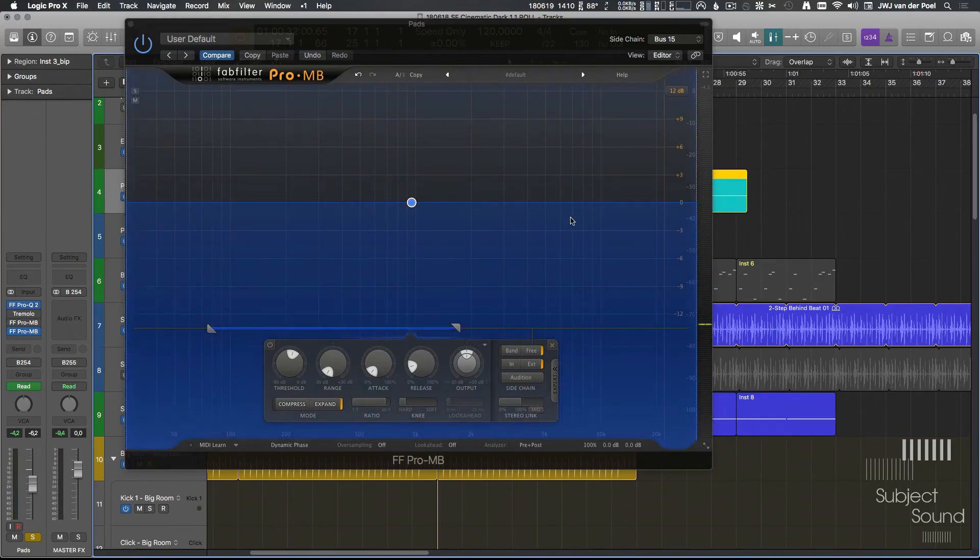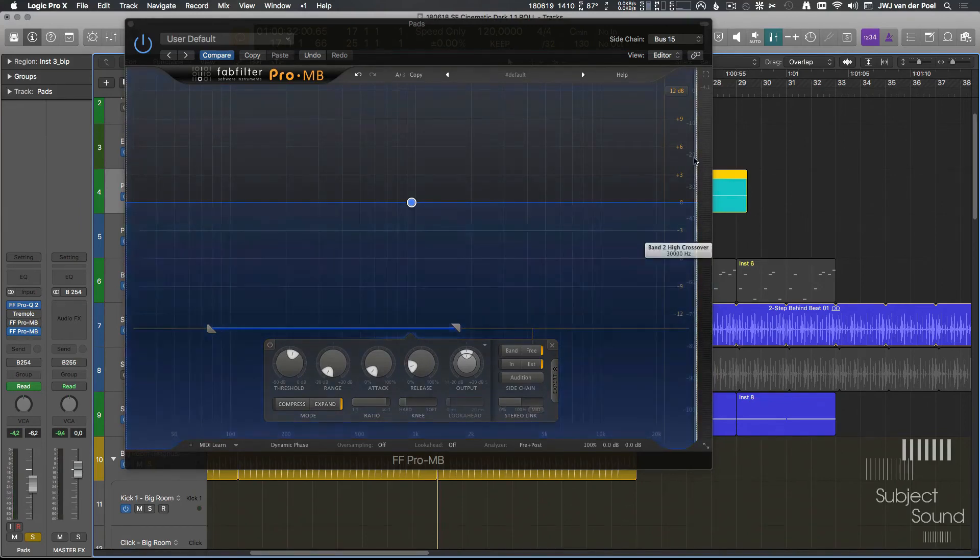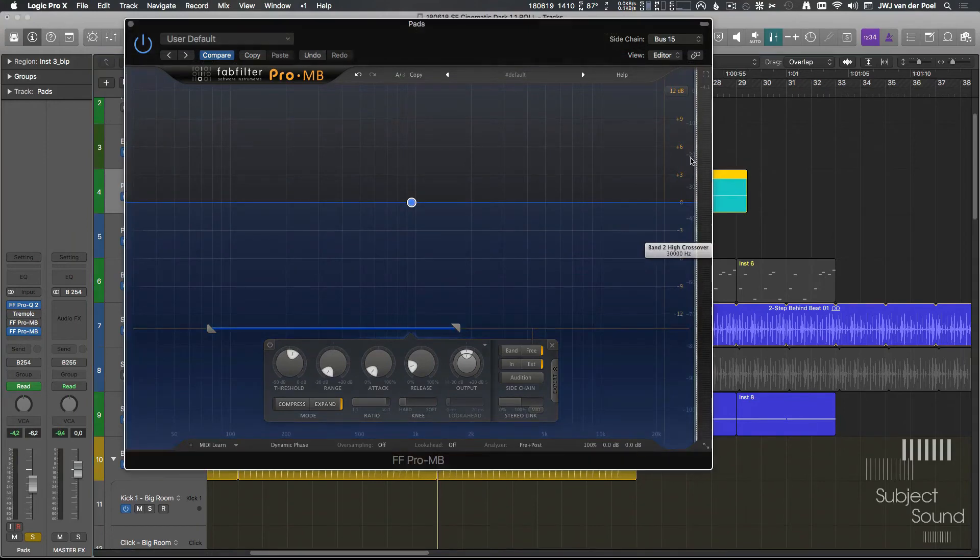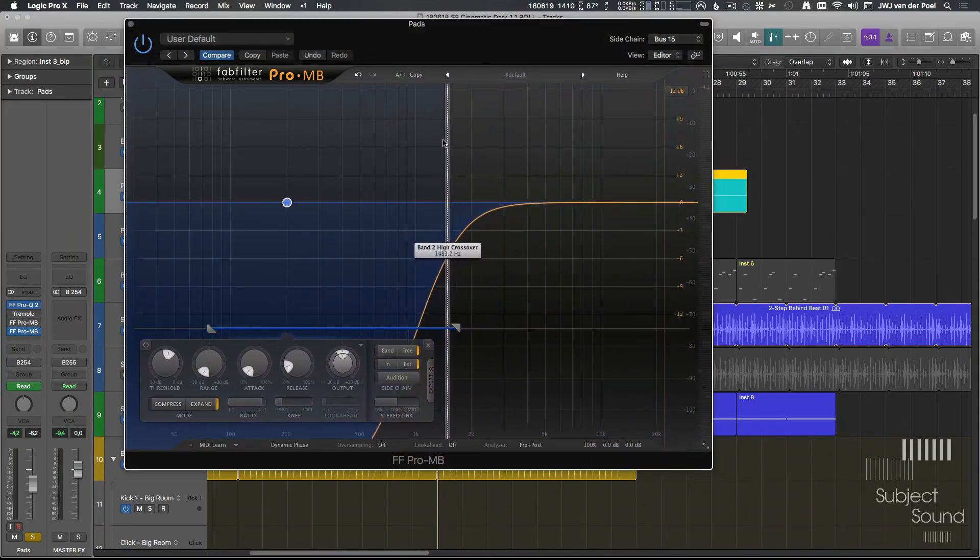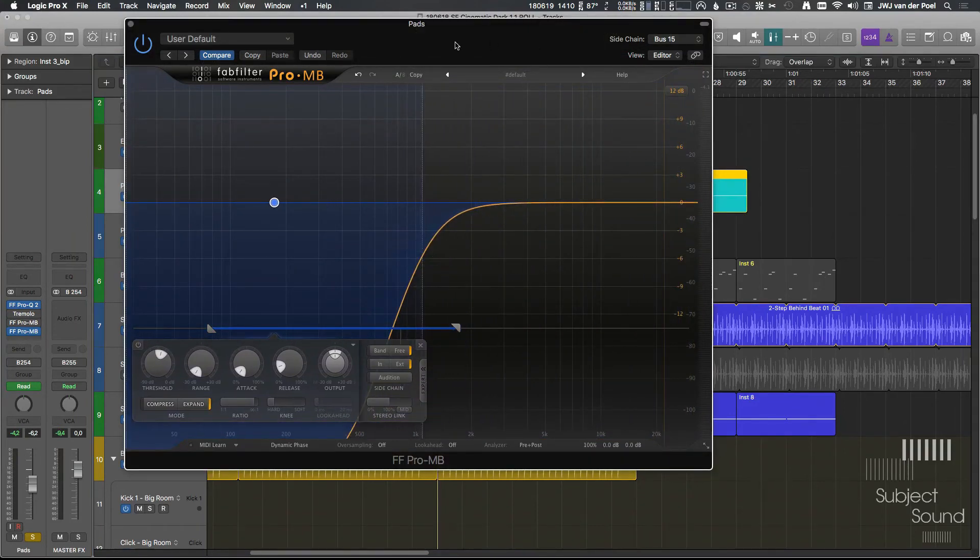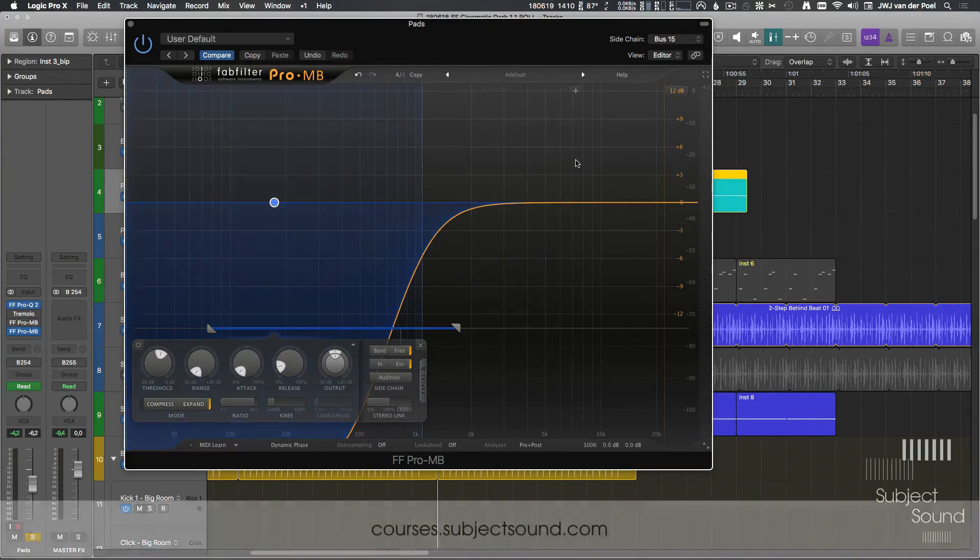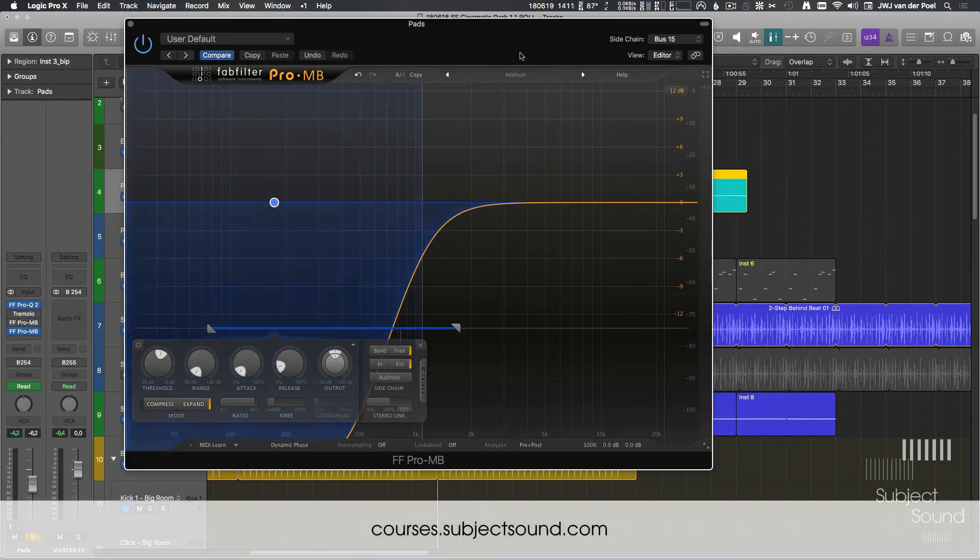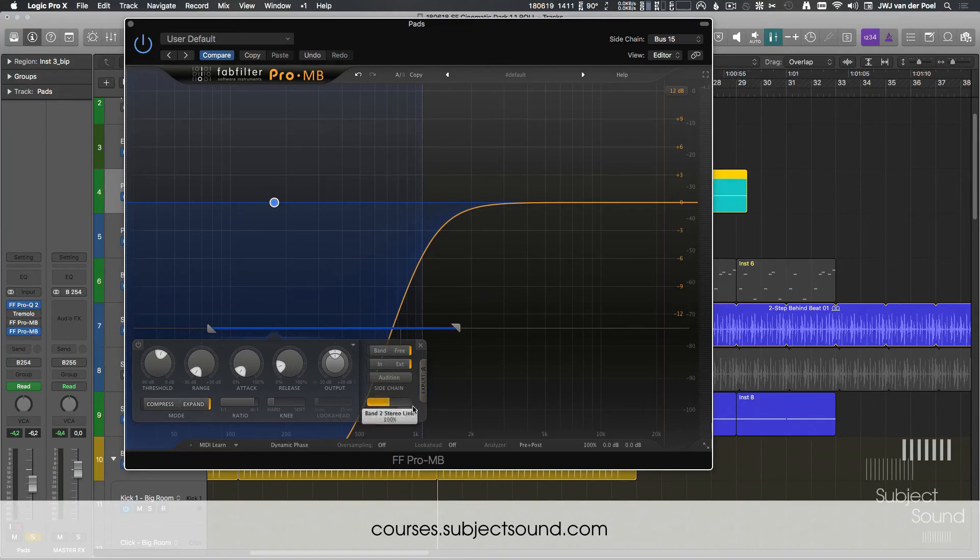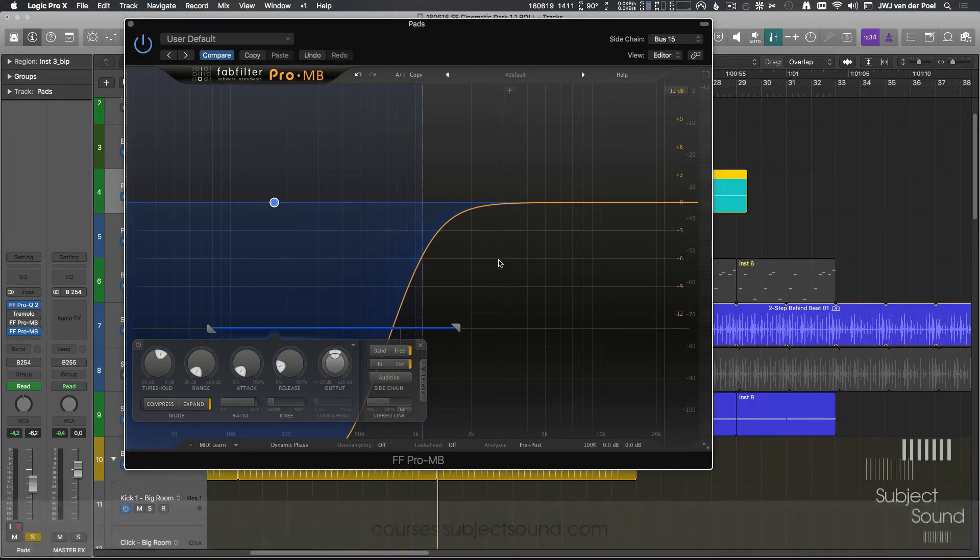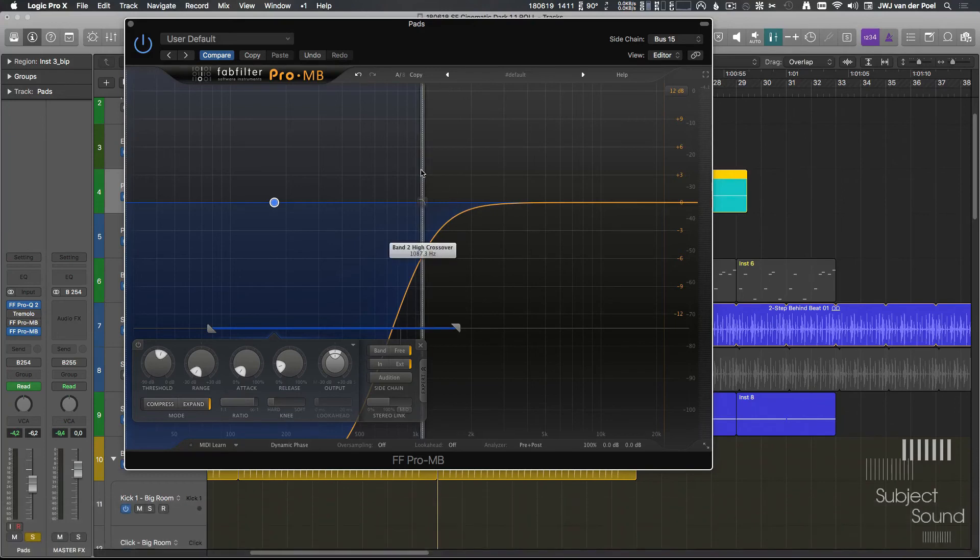All right, so that's pretty cool already. I want to show one more trick. And I know I'm going through this all pretty fast. But I do have a full course on ProMB, which you can find on courses.subjectsound.com, which happens to be my website. So the other thing I want to look at is the stereo link options, or the mid-side options of ProMB. And this is really fancy.